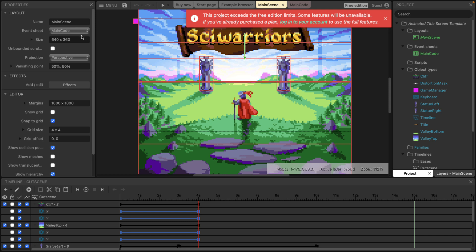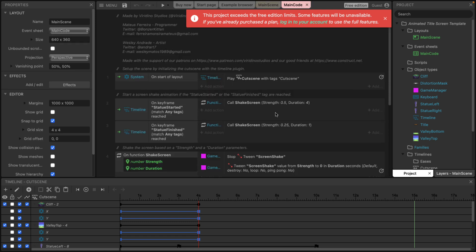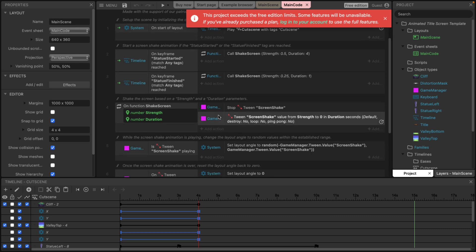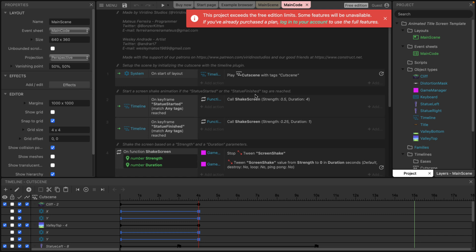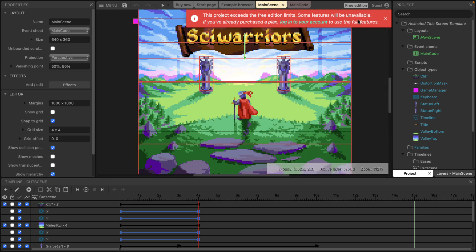Some interesting things to be aware of is, for example, here, event sheet. This is completely optional, but if you want, so for example, that screen shake we saw is being controlled by this screen shake functionality that we can control our animations using the programming functionalities available in normal Construct. So you can do some pretty cool things.